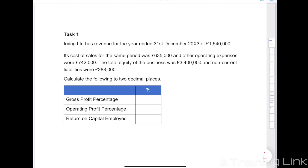So task one: Irvine Limited had revenue for the year end of the 31st of December 2013 of 1,540,000. Its cost of sales for the same period were 635,000 and other operating expenses were 742,000. The total equity of the business was 3.4 million and non-current liabilities were 288,000. Calculate to two decimal places the following ratios: gross profit percentage, operating profit percentage, and return on capital employed.